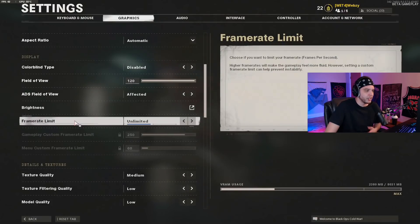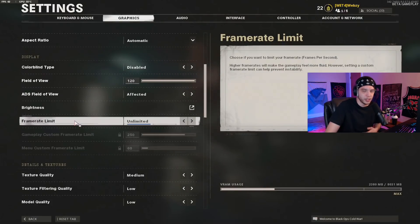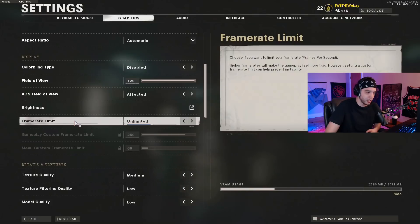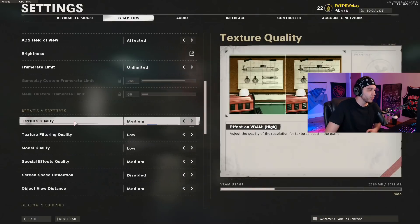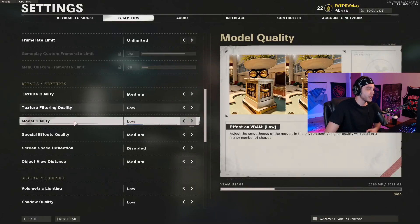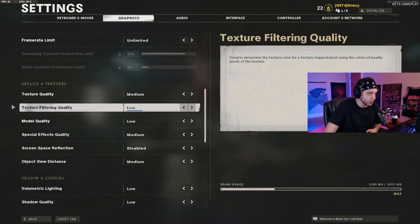For frame rate limit, I have this set to unlimited because I want to squeeze as many frames as possible out of the game. Then we'll scroll down to the details and textures section.